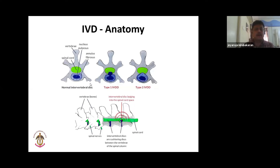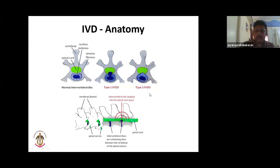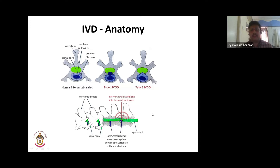In Type 1, the nucleus pulposus extrudes out and impinges on the spinal cord from below. In Type 2, there is no extrusion — the annulus fibrosus protrudes into the spinal cord. Type 1 happens acutely, Type 2 very slowly. Type 1 is more common in chondrodystrophic breeds, Type 2 in larger non-chondrodystrophic breeds. The disc impingement can be seen in cross-section or longitudinal section, with the disc compressing the spinal cord.